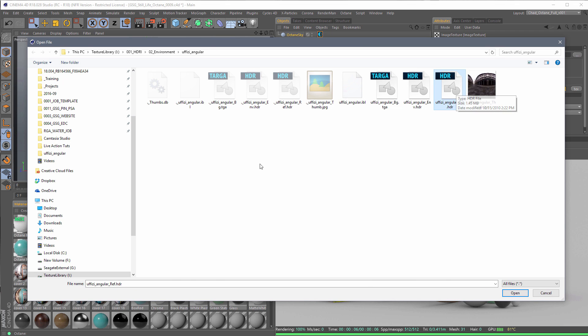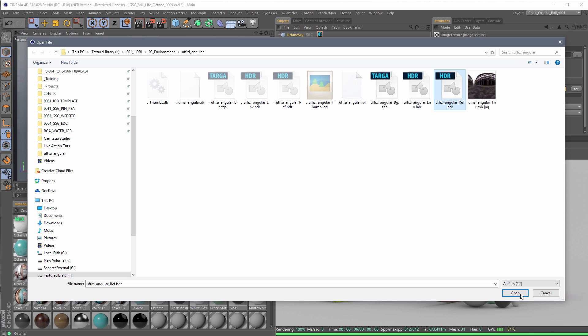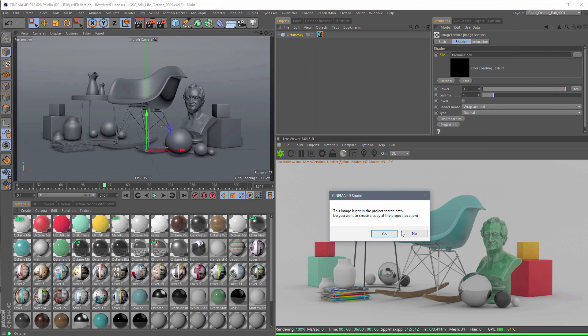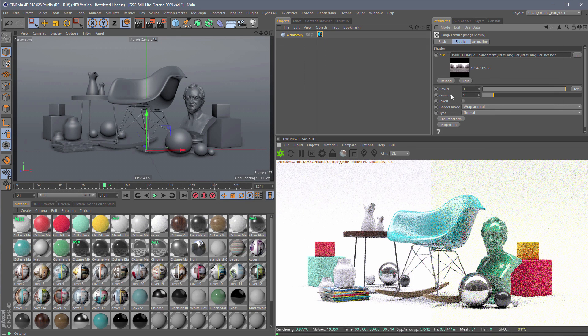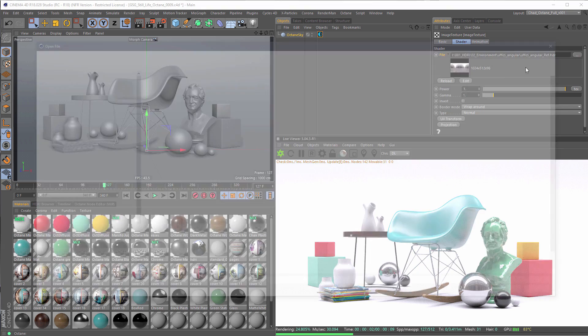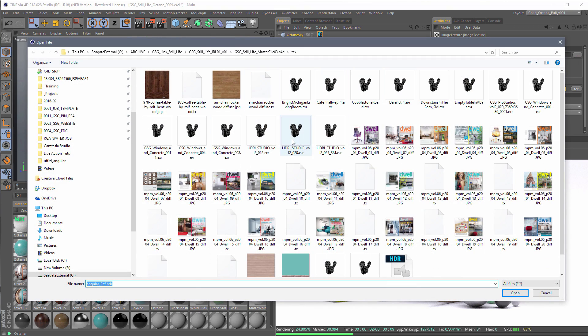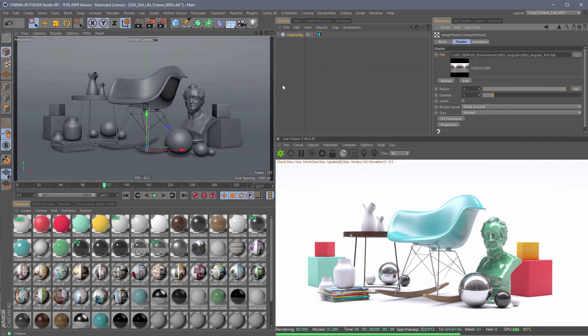You can't necessarily just right-click and preview this. There's no thumbnail. So you have to pick it, and then you have to kind of see what it looks like, see whether or not you like it, and then go back and do that process again and again. It's a real pain in the butt.